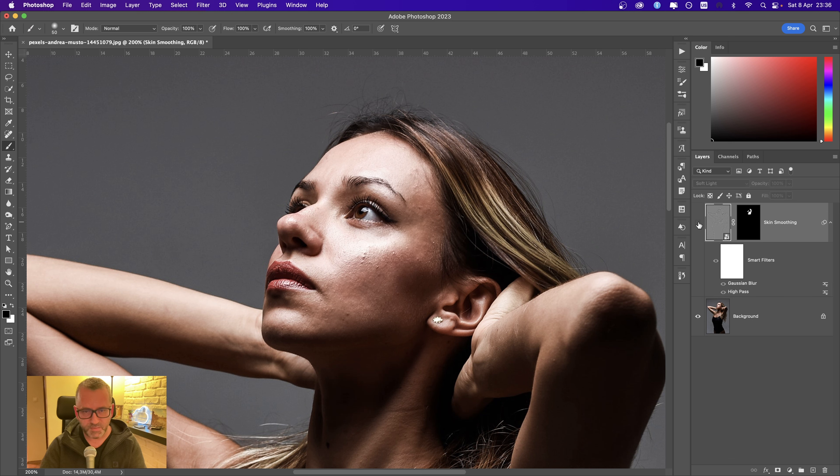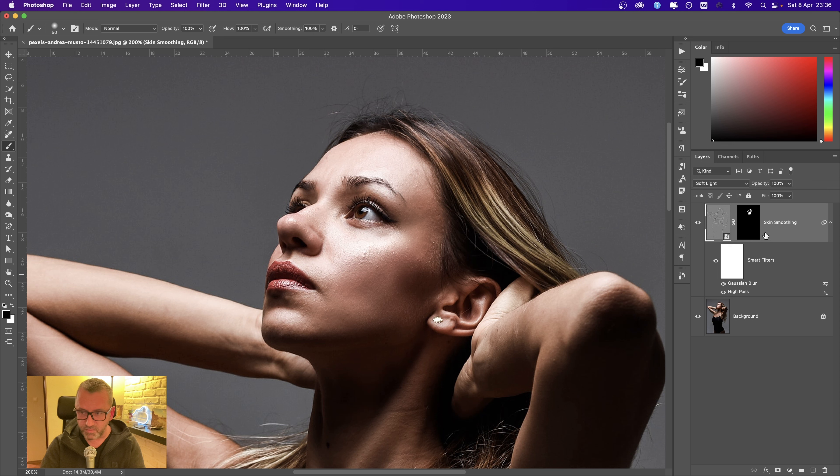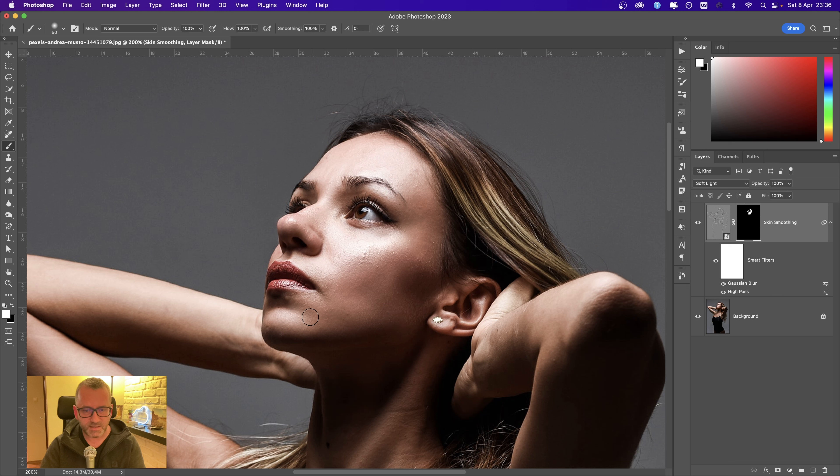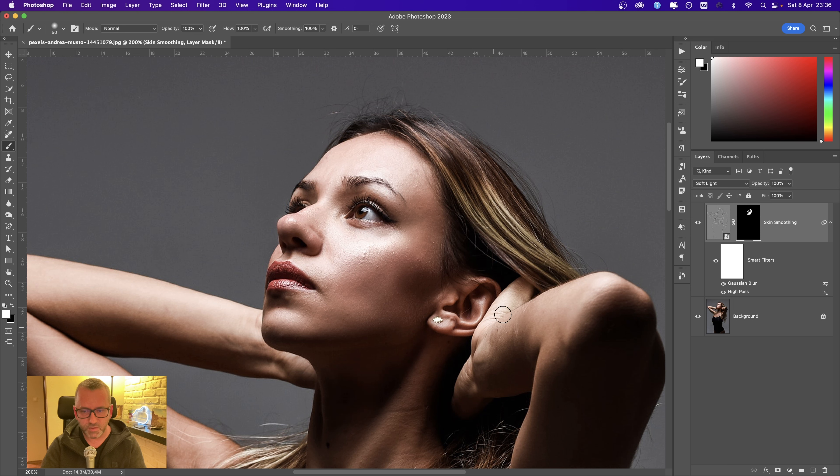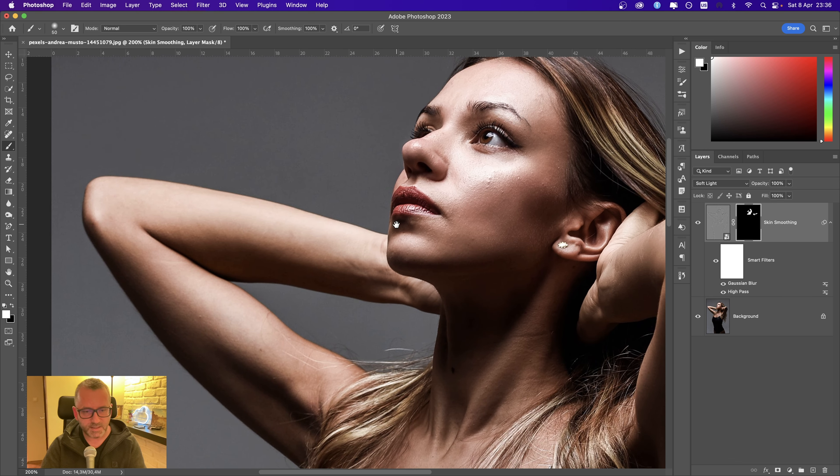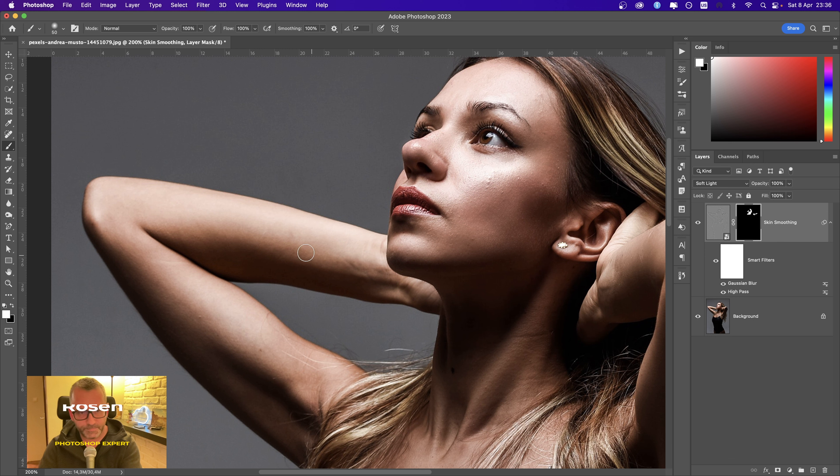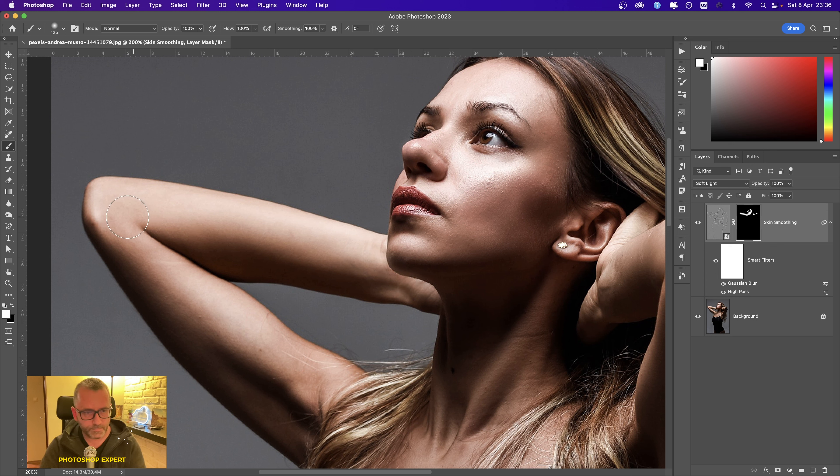So this is before, and this is after. This is the old-school method of smoothing skin. It's a non-destructive way because we have a mask, a smart object, and smart filters. For all the areas you need to smooth, just go over them with the brush tool. Be sure to paint over the mask and don't lose any detail.